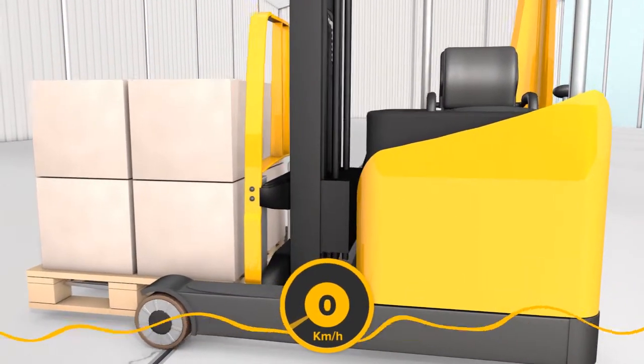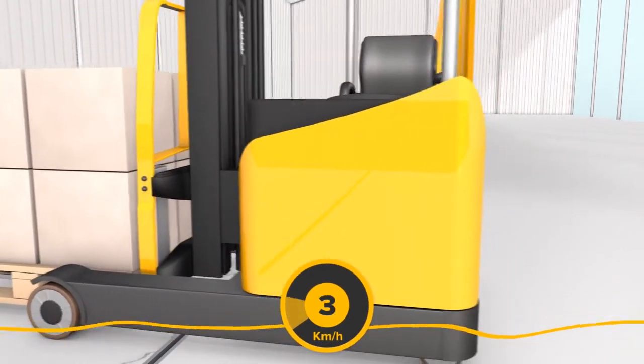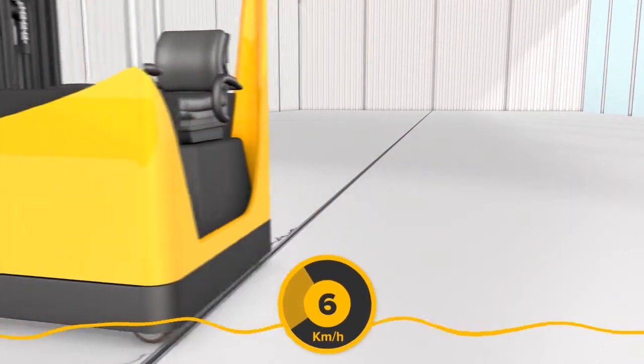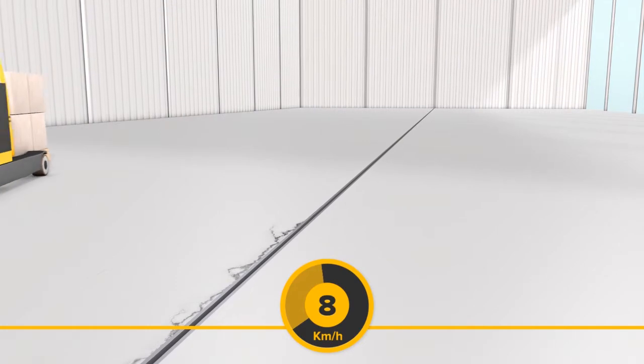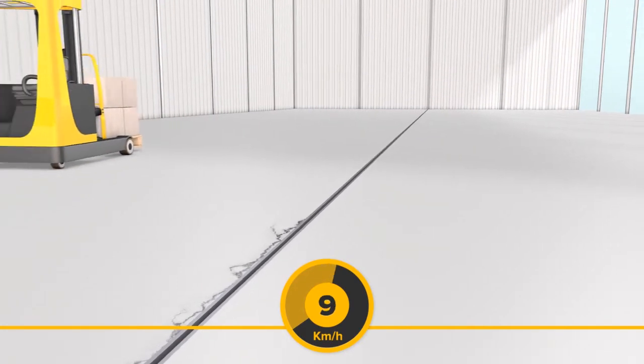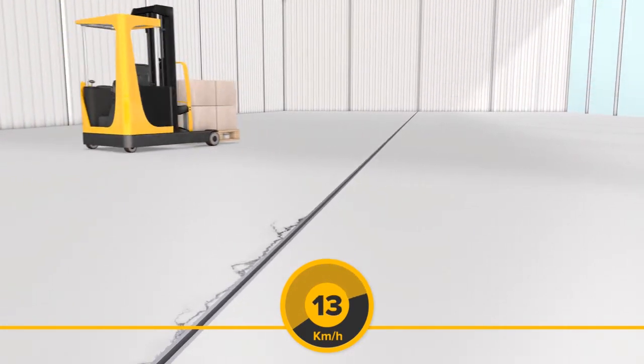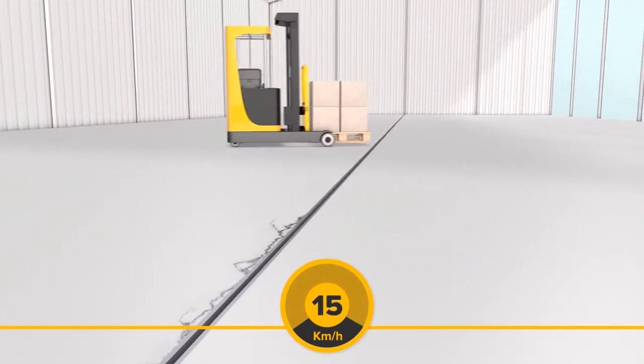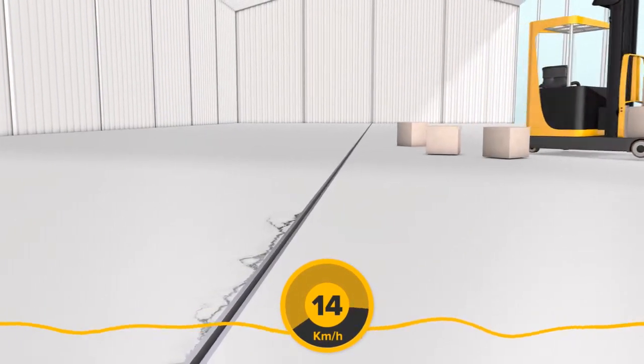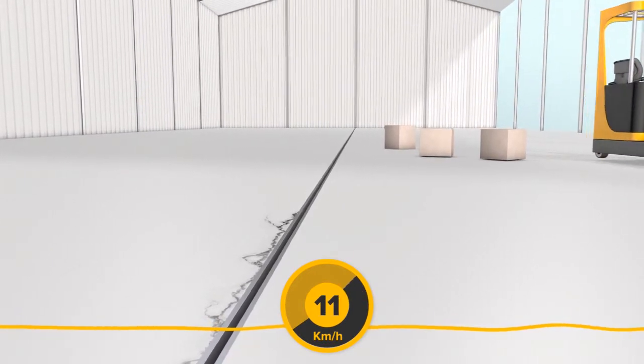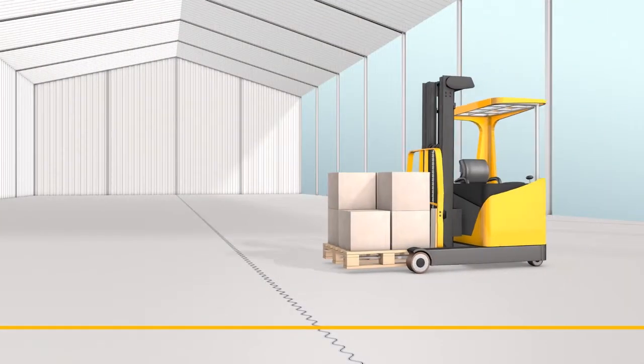For several years, forklift wheels have become smaller and harder. The loads are becoming more sensitive and heavier. Together with the increasing speed of forklifts, the requirements of a modern industrial floor have changed significantly.